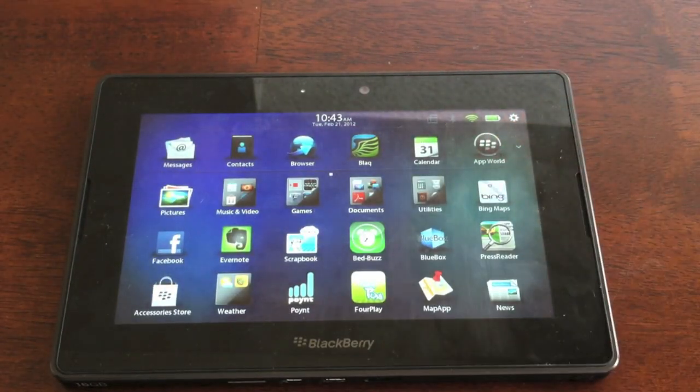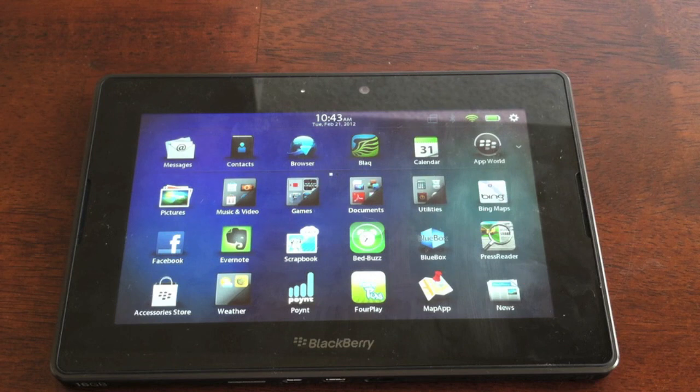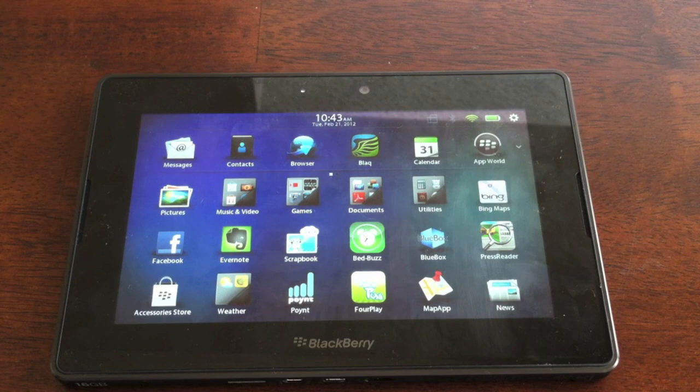So, those are a few highlights from BlackBerry Playbook OS 2.0, and this has been Justin. We're going to have some more videos, some BlackBerry school lessons, and lots of coverage of this OS throughout the week. So, stay tuned.